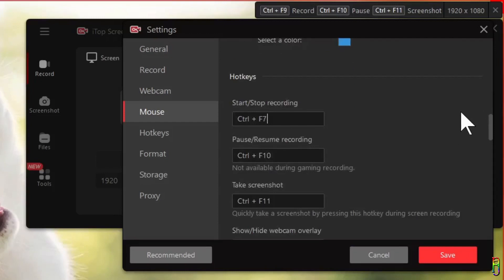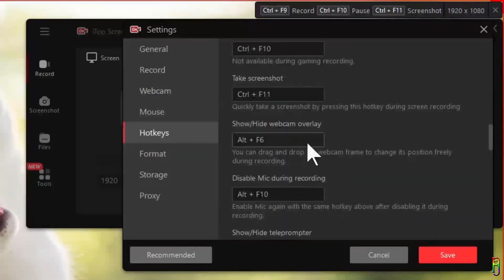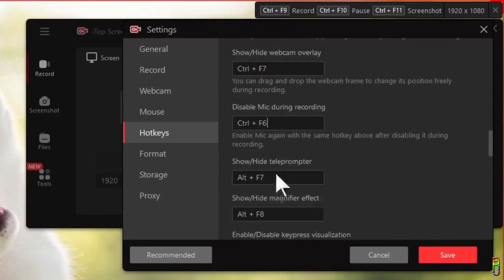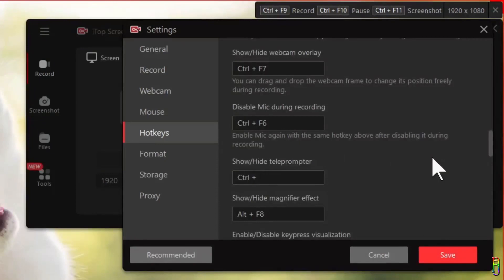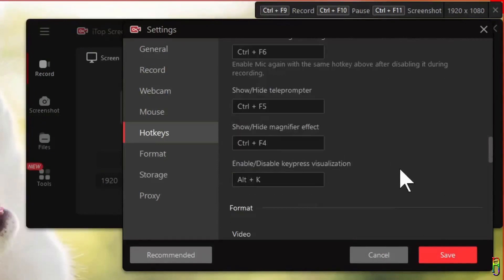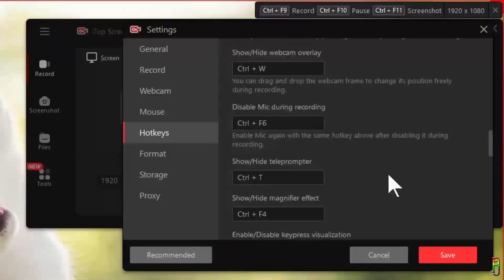You can then set hotkeys for every function you can do, which includes the start or stop of the recording, the pause or resume, taking a screenshot, showing or hiding the webcam overlay, muting of the microphone, showing or hiding the teleprompter, showing or hiding the magnifier, and the enabling or disabling of the keypress visuals. To set or change the hotkeys just click on the respective text box and then press your desired hotkey.